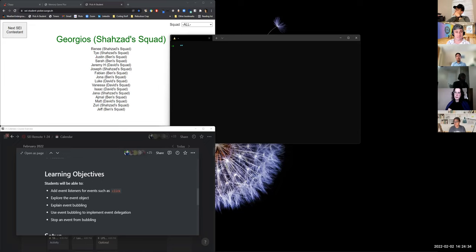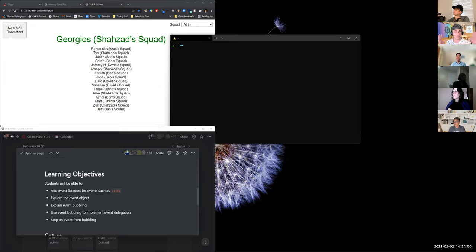We've had examples about selecting an element and changing its text content. When do we do that? We do it when we submit a form, click on something, or make some sort of user interaction. When we get to React, that's what React is — a UI framework where you're creating a place for users to interact with the application they're using.